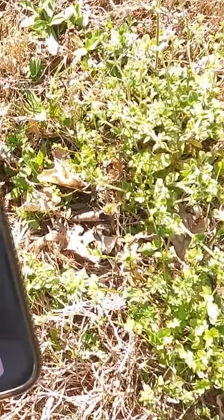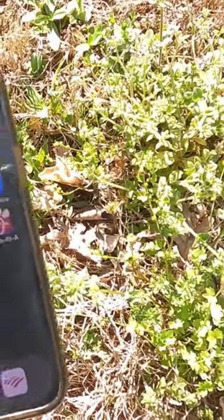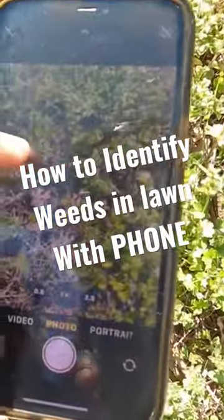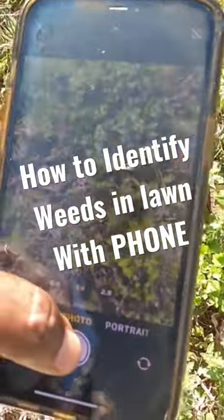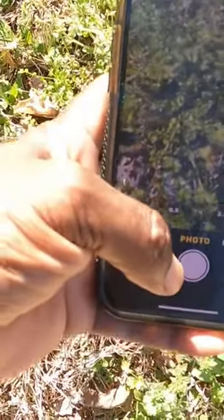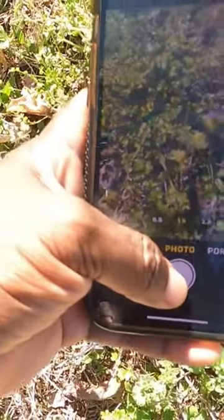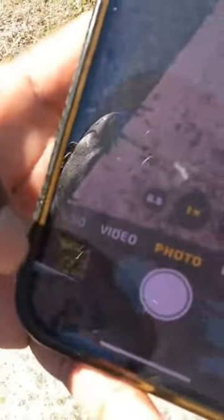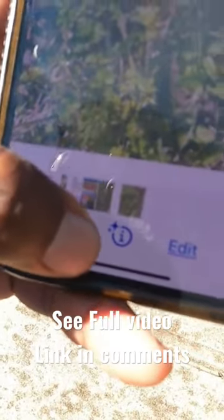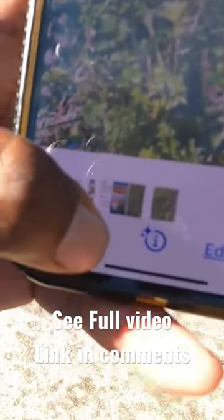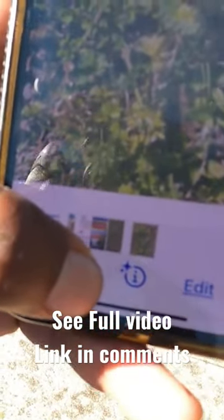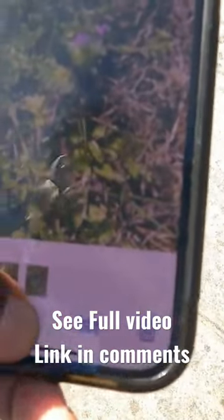What you simply do is take your camera, click on the camera part, take a photo of the weed or plant or whatever. Once you do that, click on the little photo thing down there at the very bottom — you'll see an eye with a little star on it. That's normally going to happen when you take a picture of a plant.